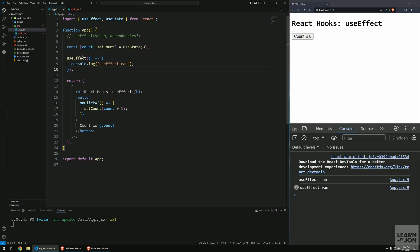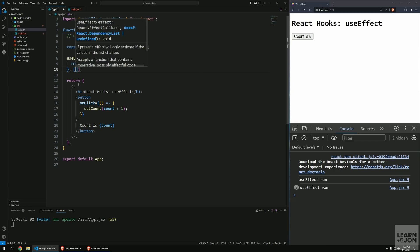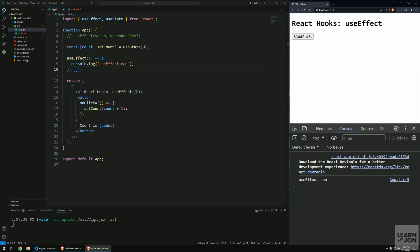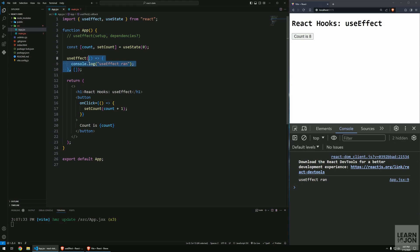Sometimes we want useEffect to run on every state change, and sometimes we don't. To have this hook run only once on page load and not again, we can pass the dependency array as the second argument. If we pass an empty array and save, we get the initial render log, but clicking the button no longer triggers it — because there is no dependency. Basically, the dependency array says: based on what state do you want this effect to run?